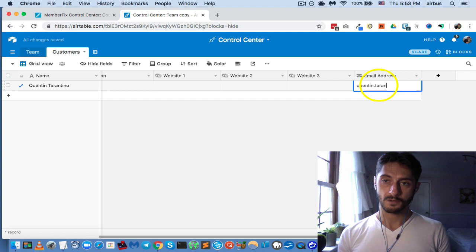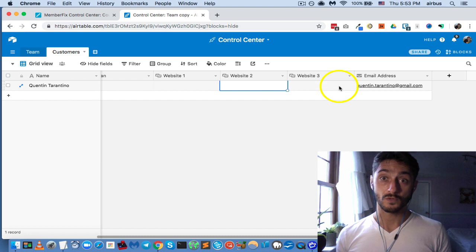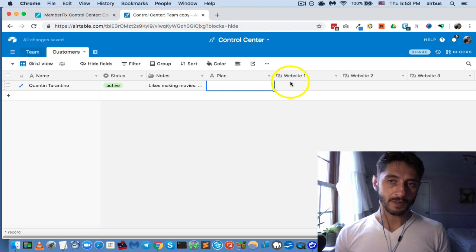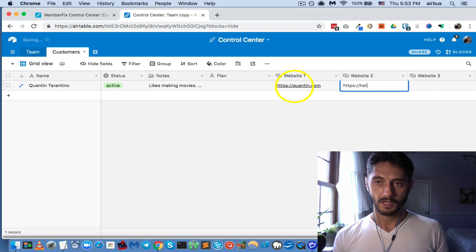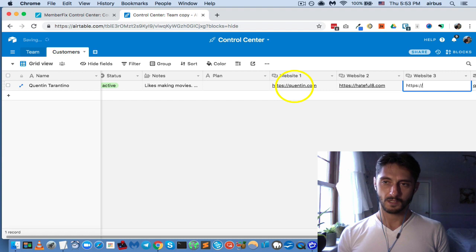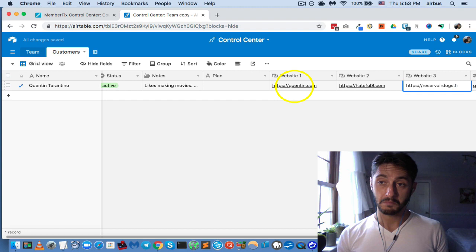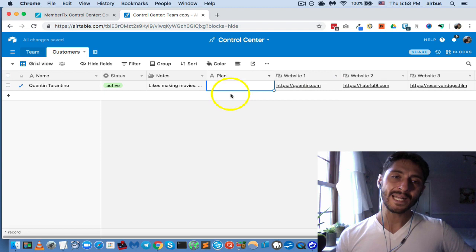So Quentin.Tarantino at gmail.com — wouldn't that be crazy if that's really his email. His websites: https://Quentin.com, https://Hateful8.com, https://ReservoirDogs.film. I left the 'plan' field blank and I'll explain why.